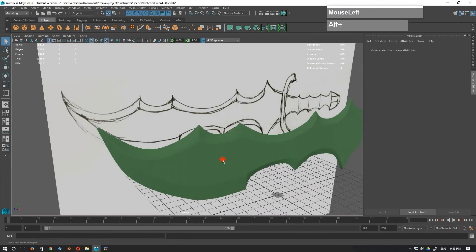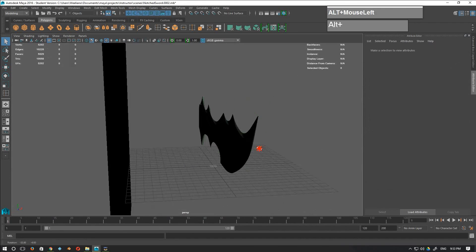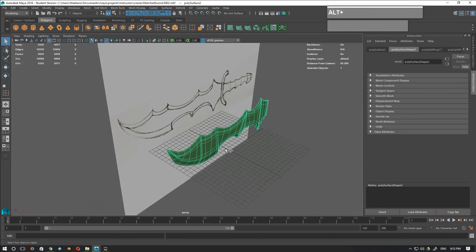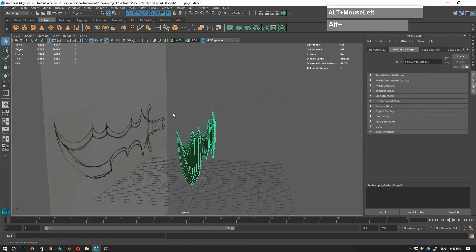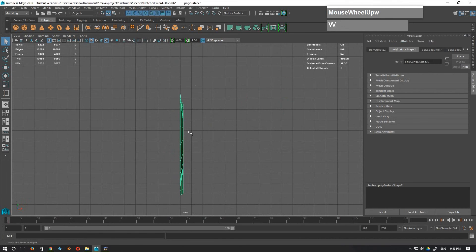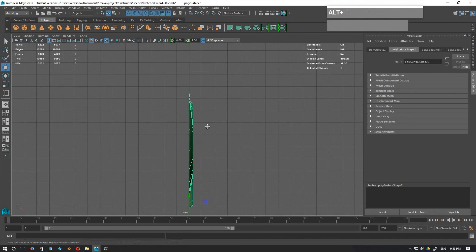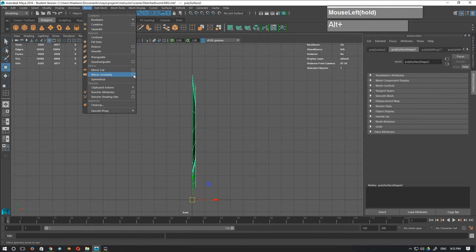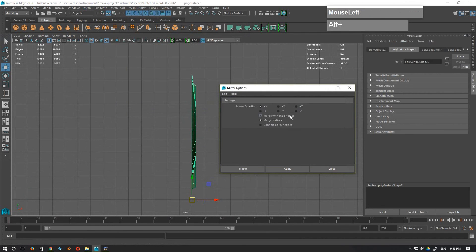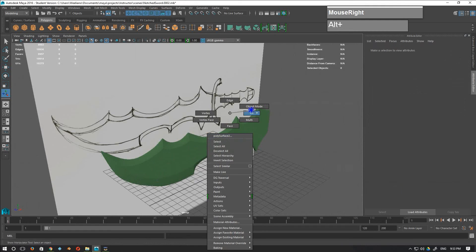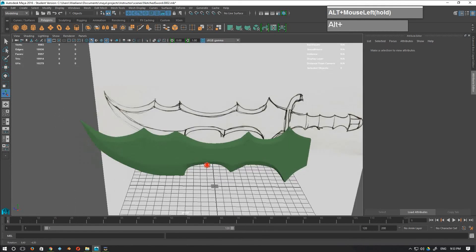To complete the blade I need to create the other half so the two pieces are joined together. I'll select this blade — going to front view, the center pivot is right at the half of this blade — so I can apply Mesh Mirror Geometry straight away. Since I'm mirroring on the X-axis I'll mirror in the negative X direction, merge with the original, and merge the vertices. Now I have a complete blade with both center halves joined together.